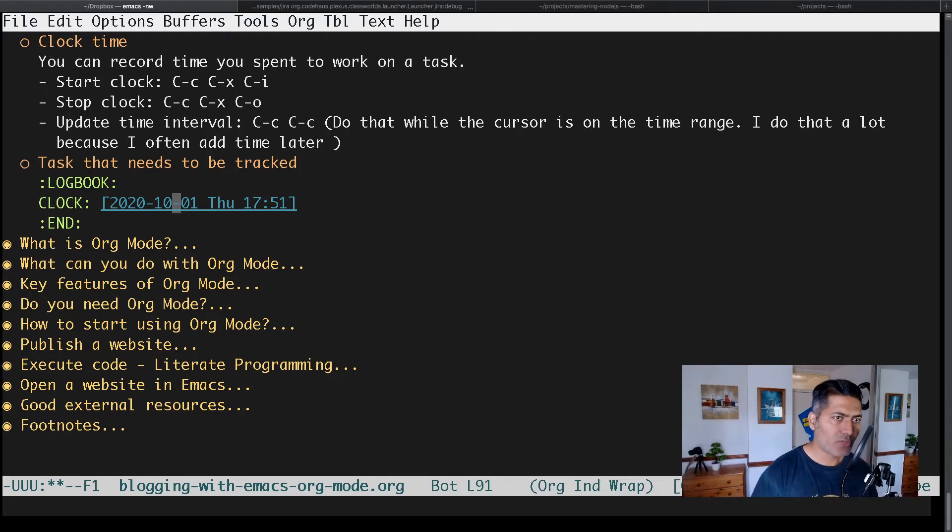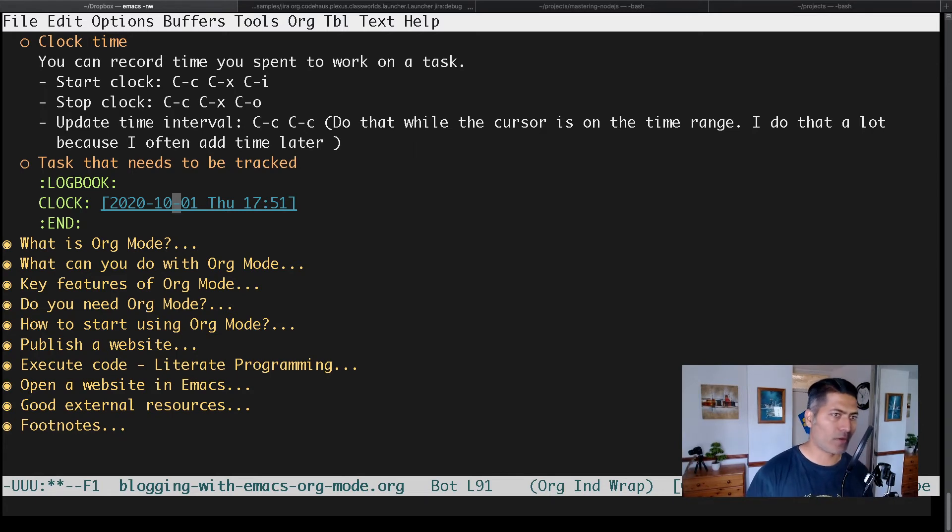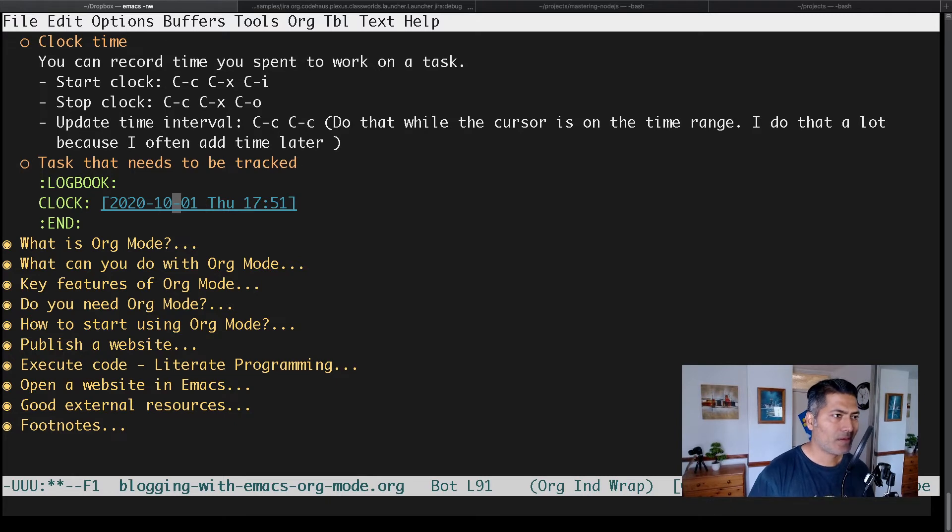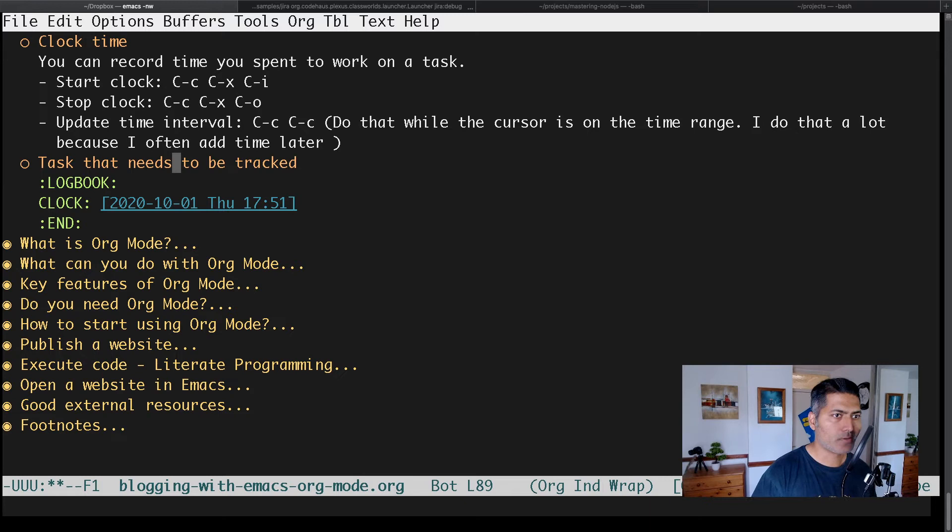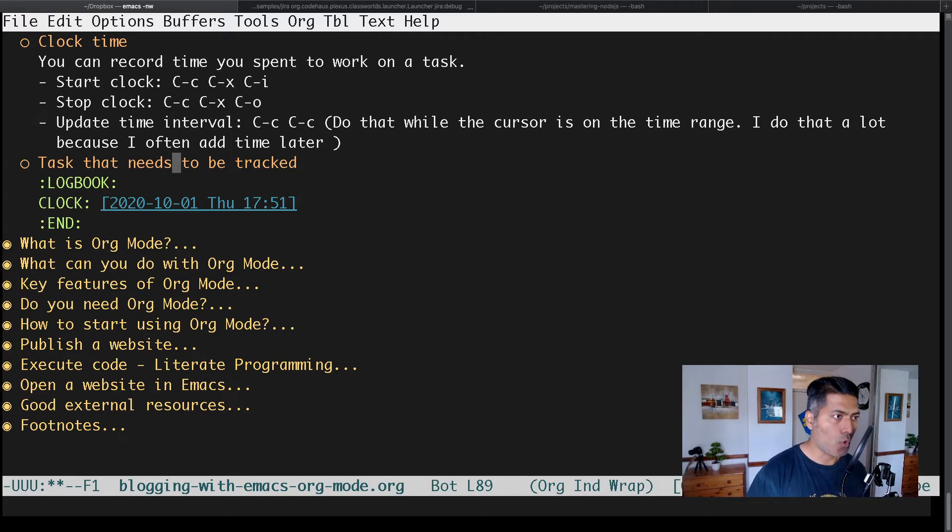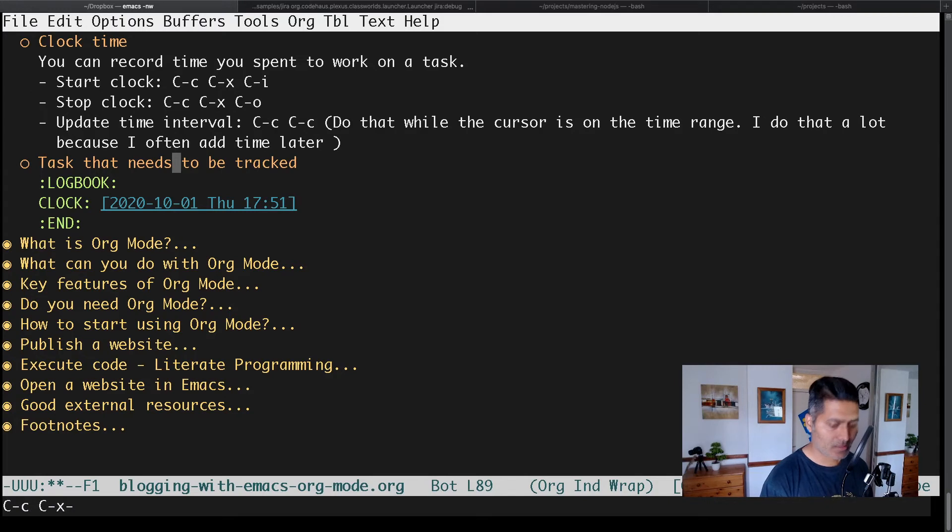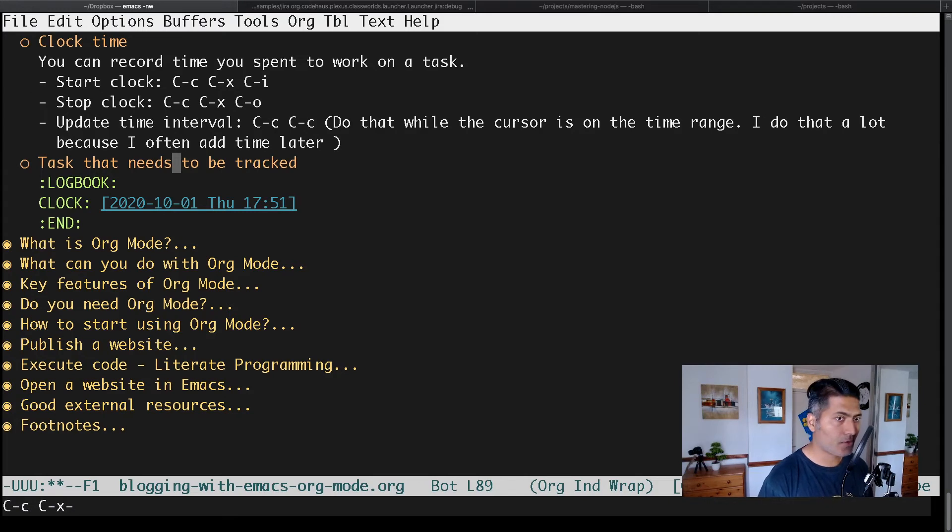When you're done with your work, let's say you want to spend a couple of hours on this activity and then stop the logging. What you can do is press Ctrl-C, Ctrl-X, Ctrl-O. So I'll do that: Ctrl-C, Ctrl-X, and Ctrl-O.